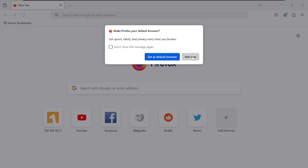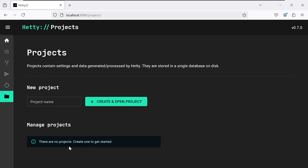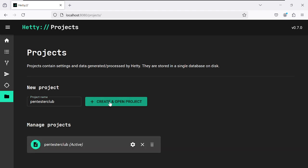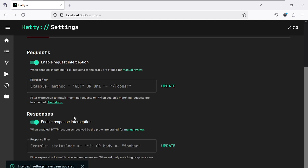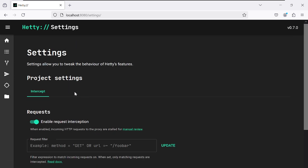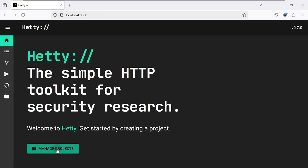Once Hetty is open, click on 'Manage Projects'. Enter a project name — I'll use 'Pinterest Club' — then click 'Create Project'. Now click on Settings, enable 'Request Intercept' for the GET method, and make sure request and response interception is enabled, then click 'Update'.